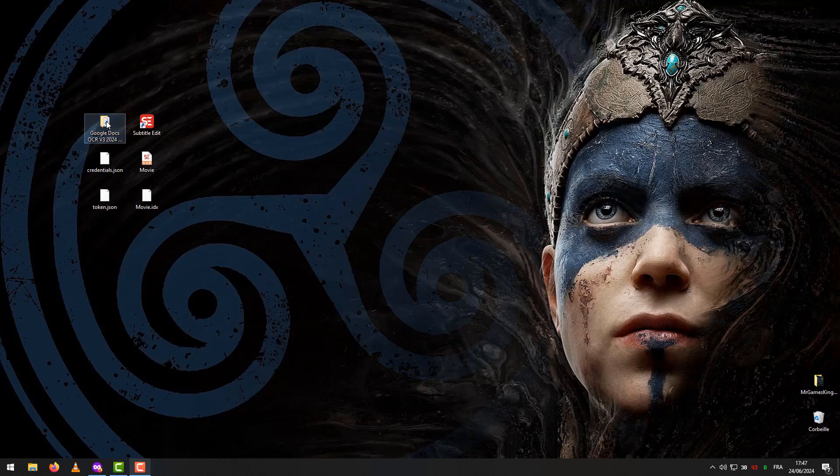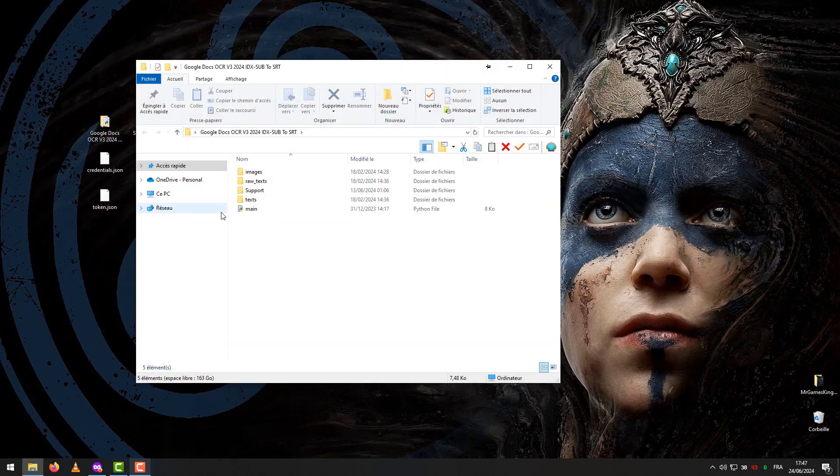After downloading the program, we open a folder and go to Support, then the README file.